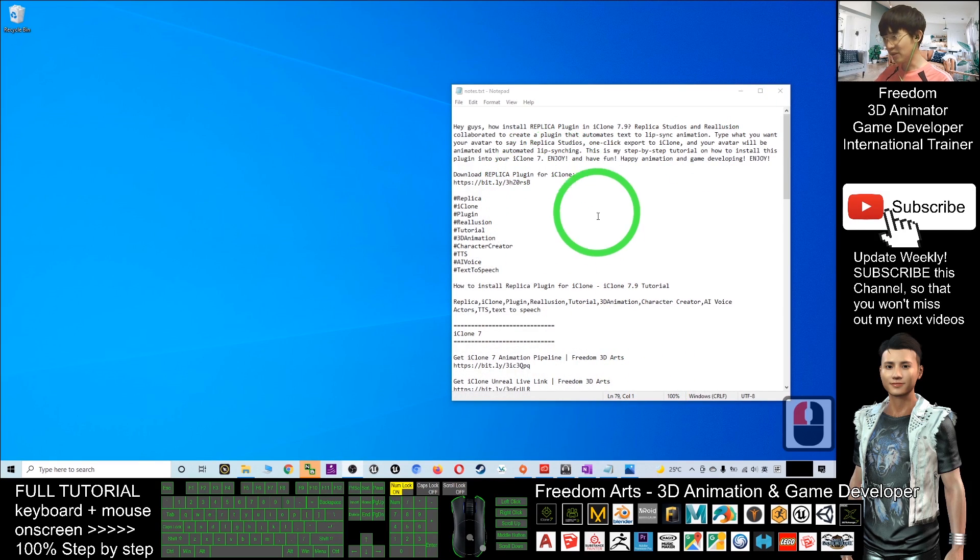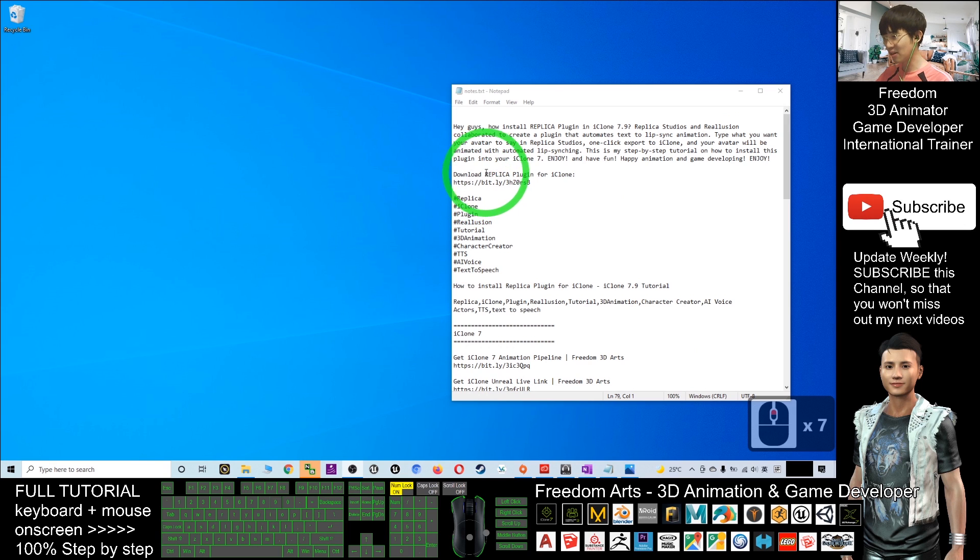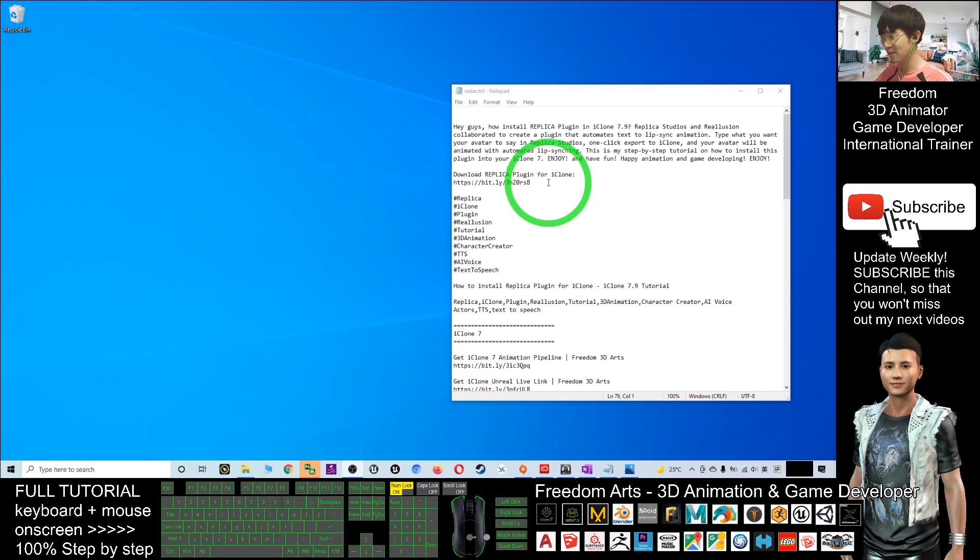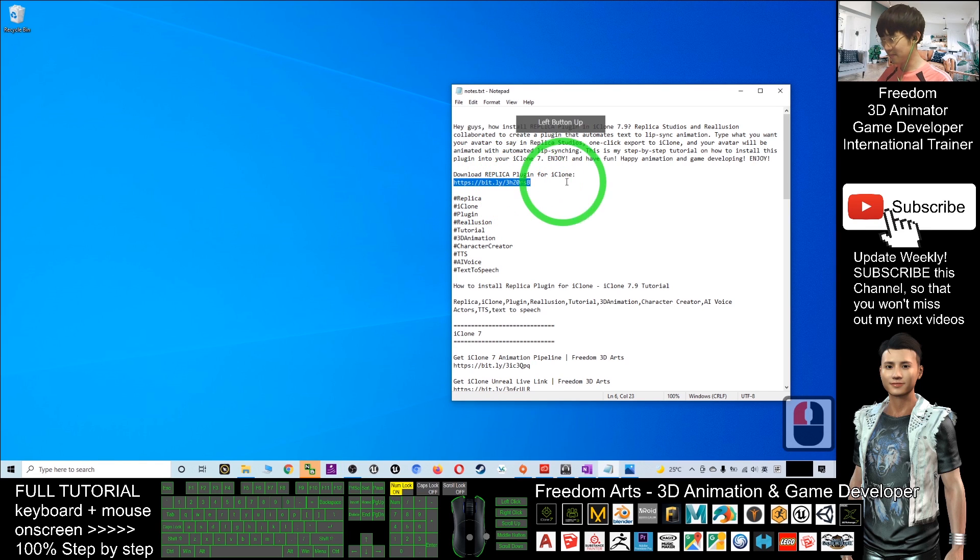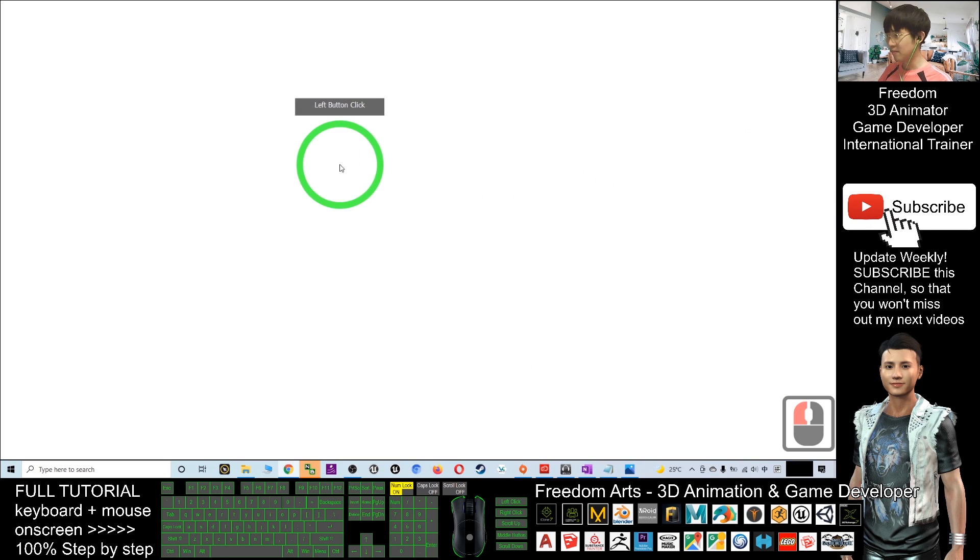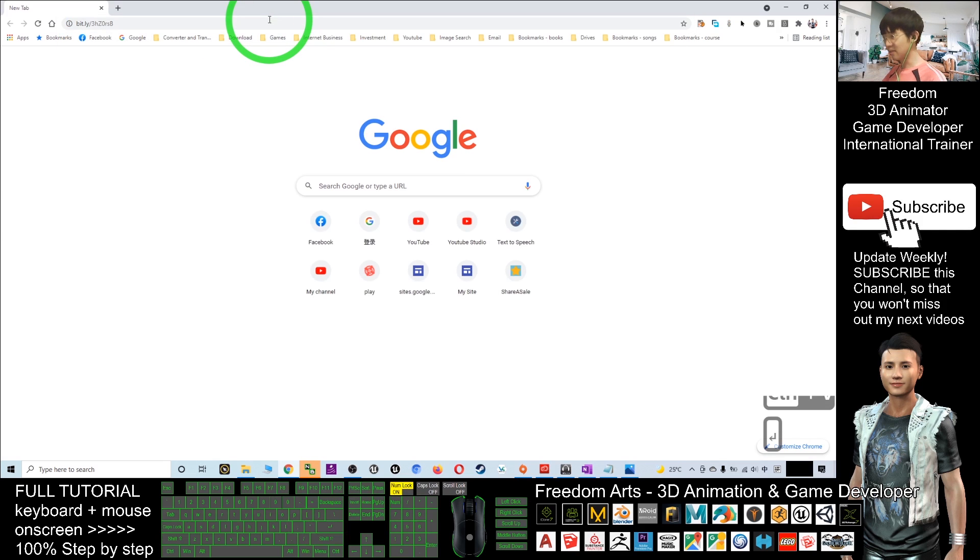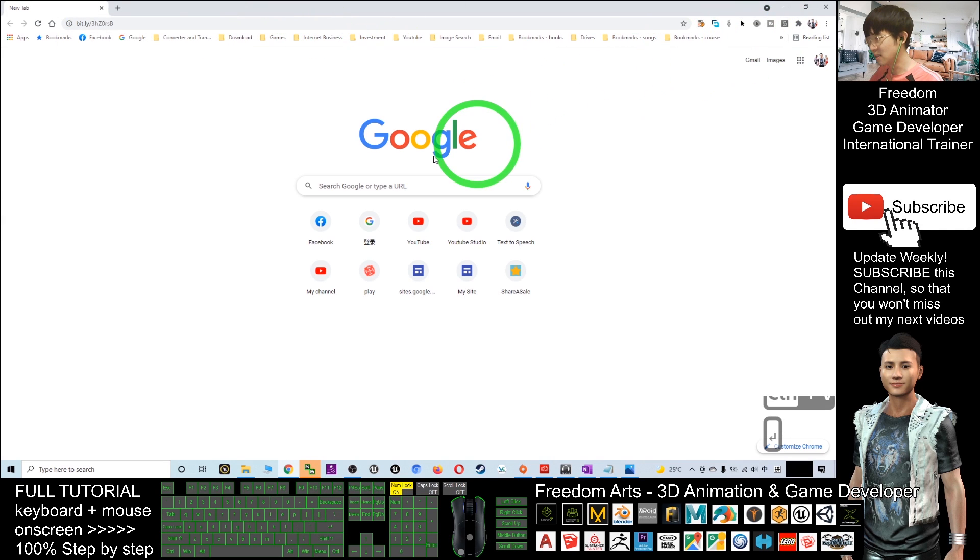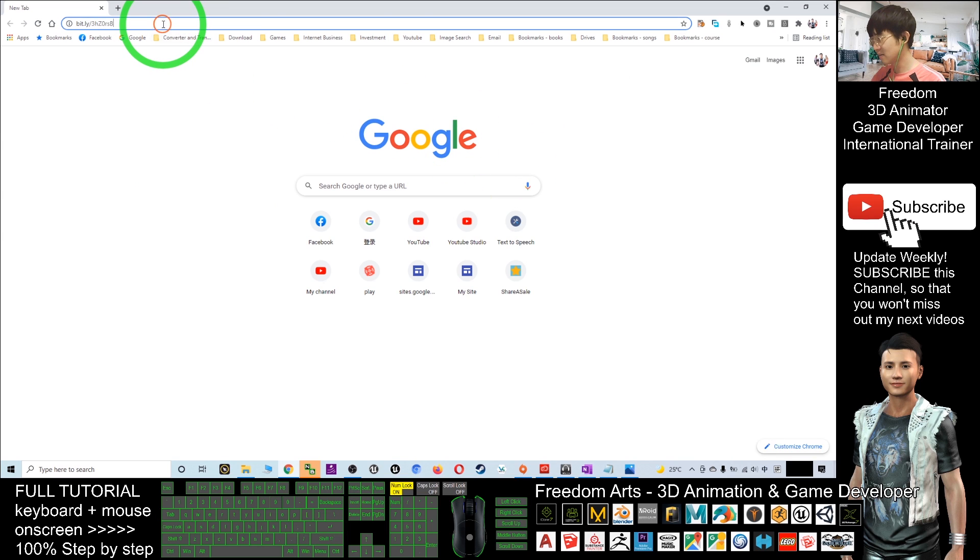First, you have to scroll down, go to my video description and click the download Replica plugin for iClone link. Once you click on that link it will automatically open. Just wait for a while.